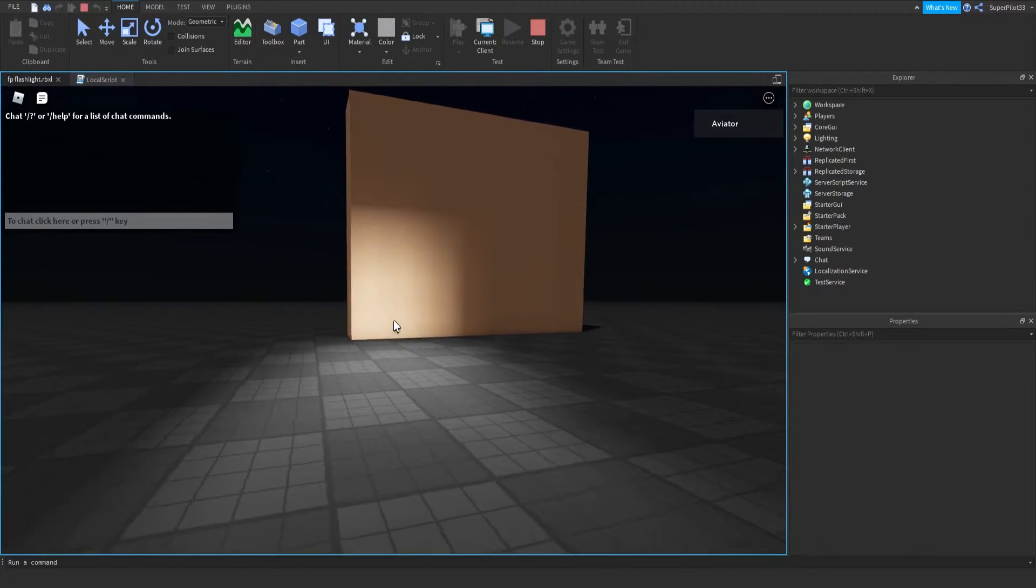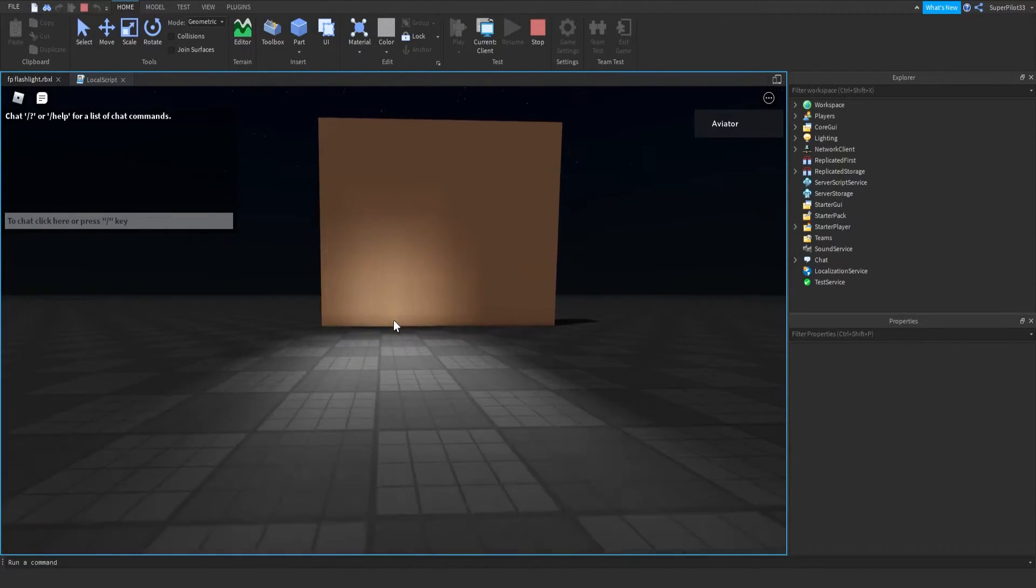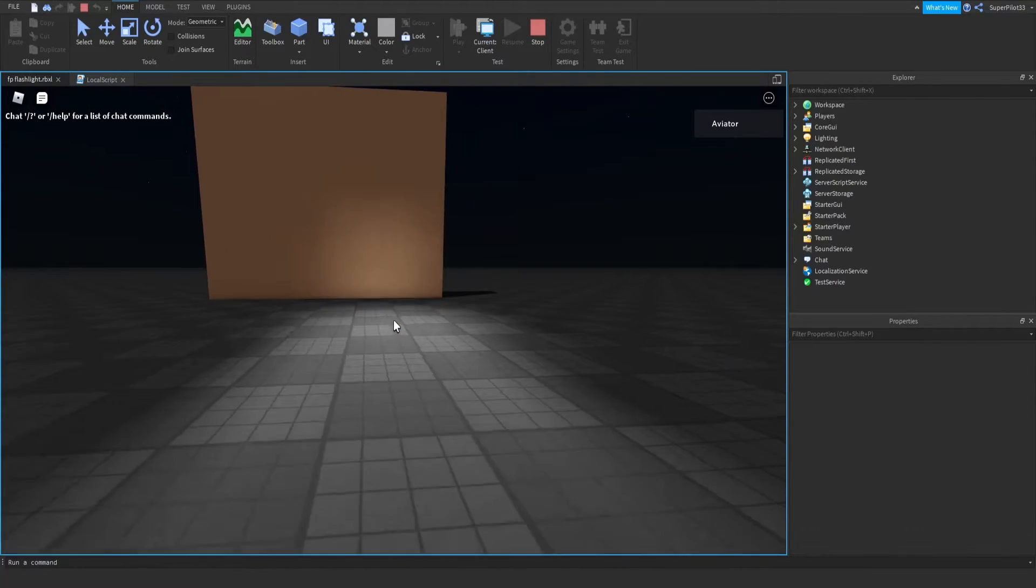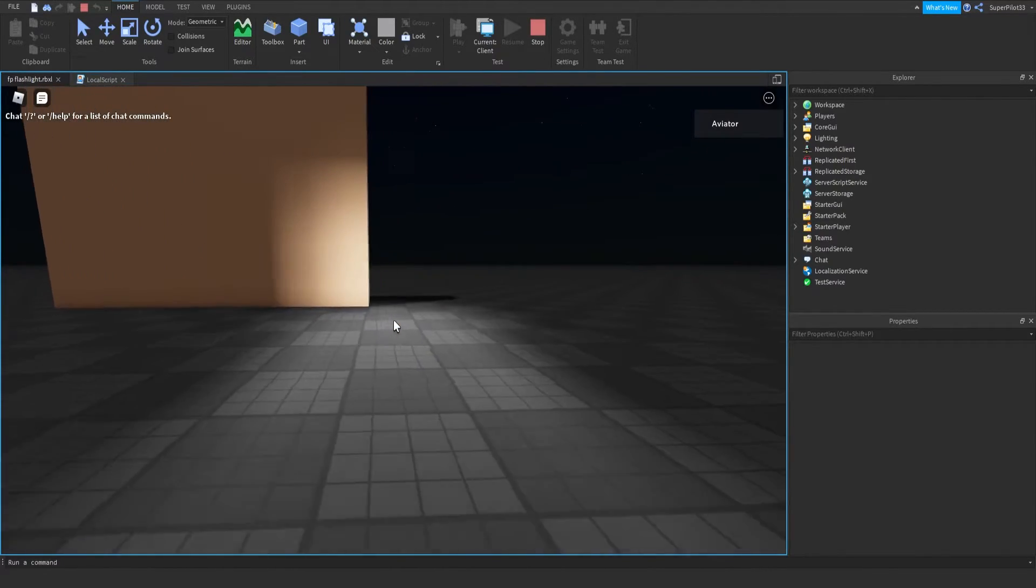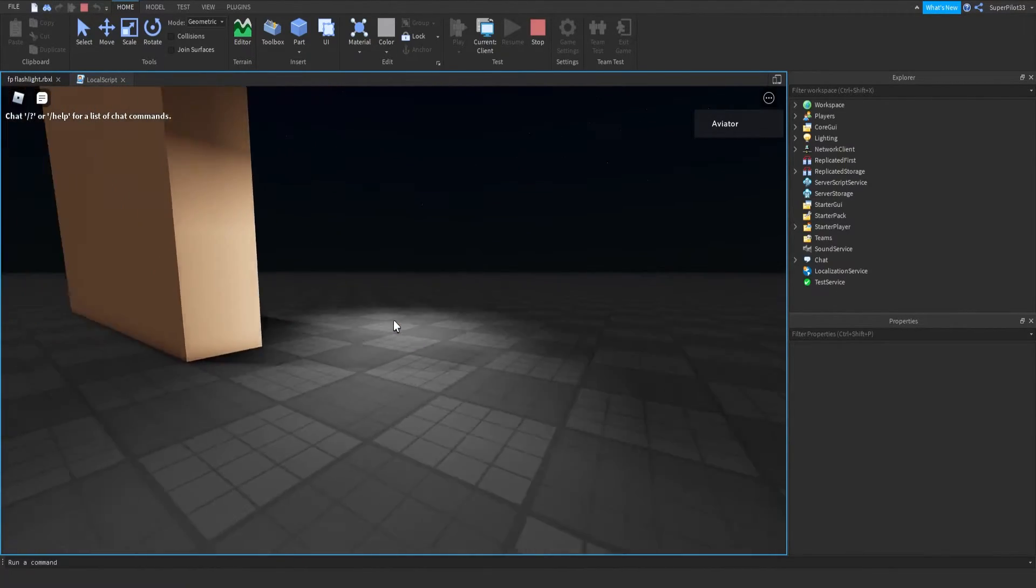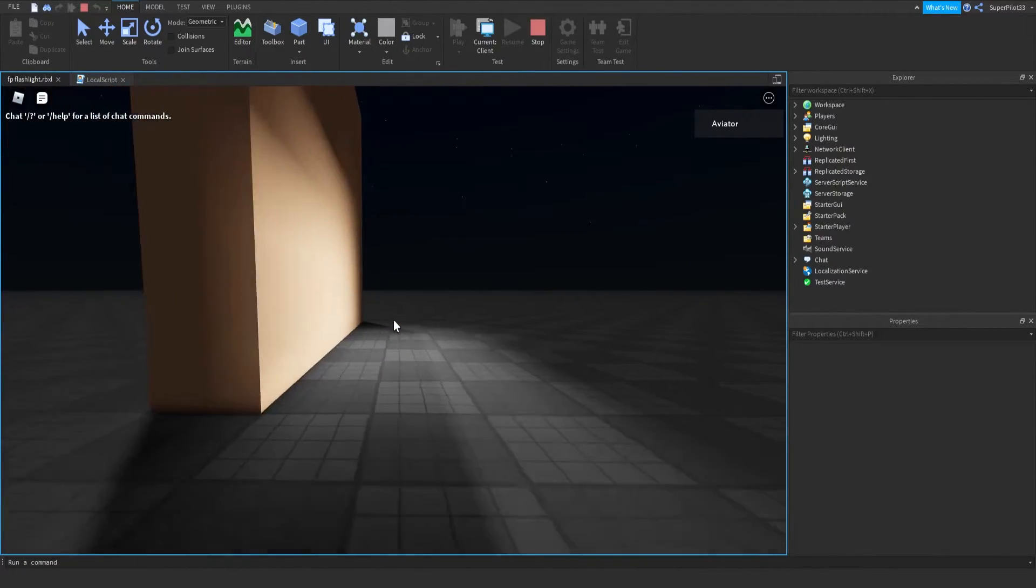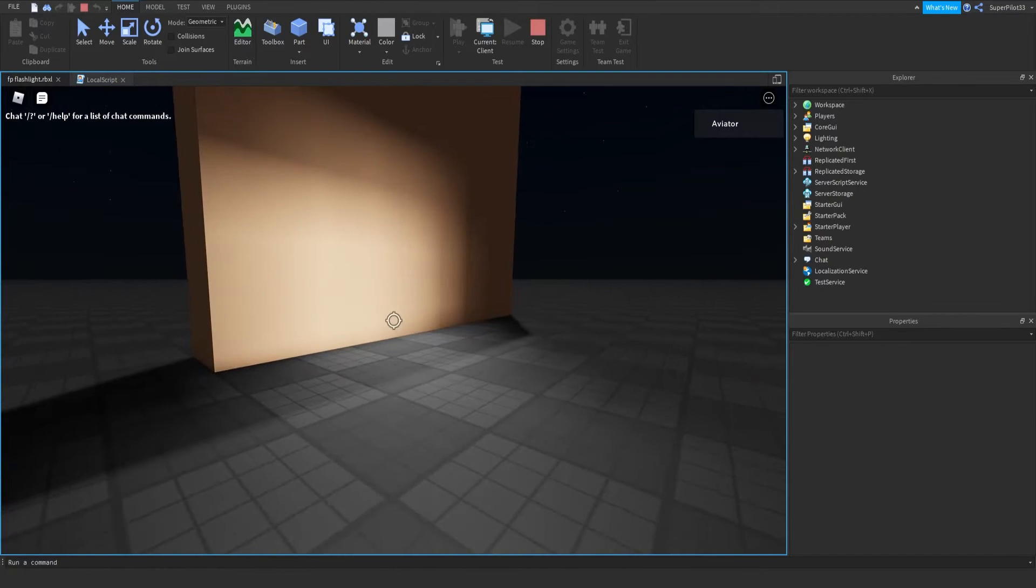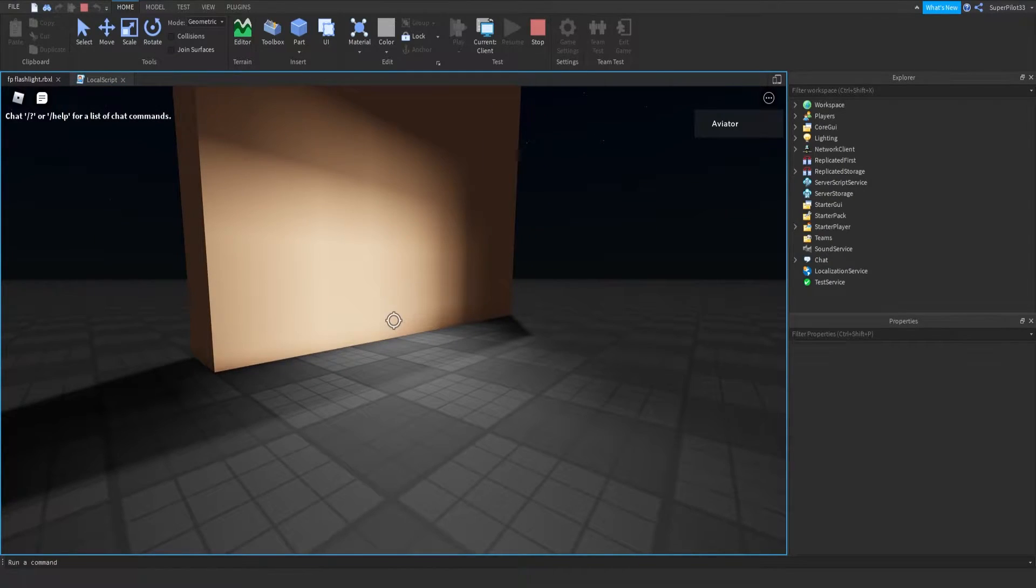As you can see, this flashlight has a range, it has brightness, and it creates real Roblox Studio lights. So, I'm going to show you guys how this works and the script behind it.